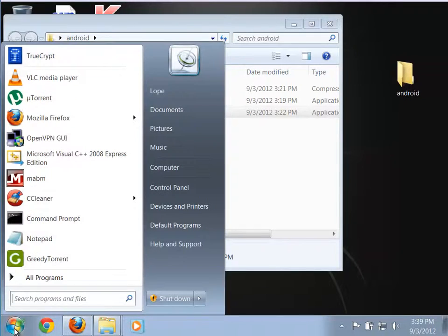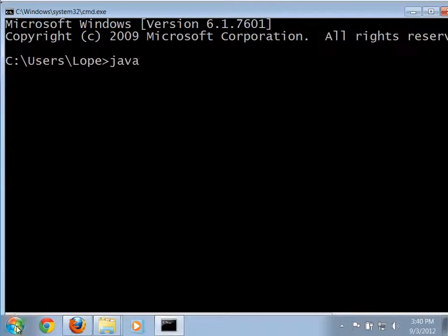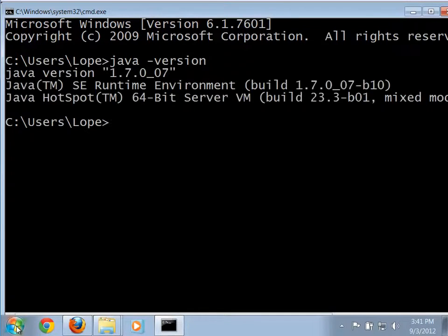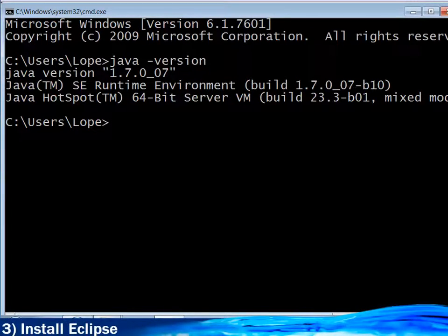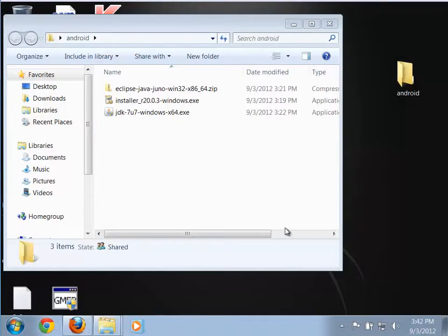Now I can actually test to see if Java is installed and running properly. I'm going to run a command prompt and run java -version. This runs the Java Virtual Machine with the version flag. If everything is set up properly and my path is set, this should tell me what version of Java I'm running. And there it is - our Java version is 1.7.0_07. That's the version we just installed, so Java is now successfully installed. We can close this.